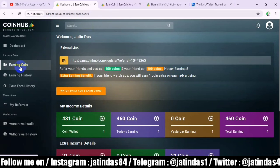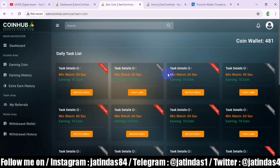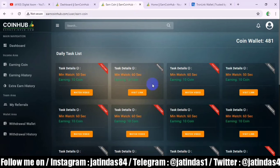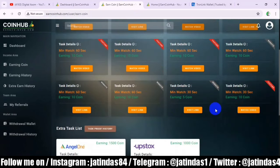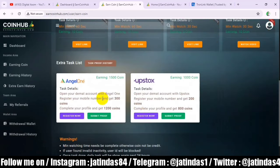When we click on Earned Coin, we will see this type of dashboard. If you watch a YouTube video, you will get 10 coins. You can see here — if you click here you will get 10 coins, if you click here you will get 200 coins, here you will get 800 coins. You can get this type of reward.